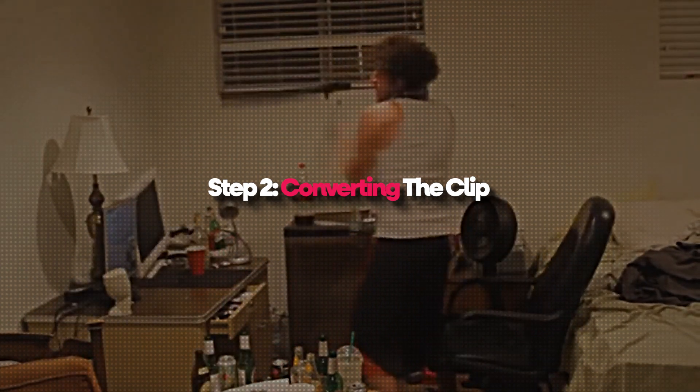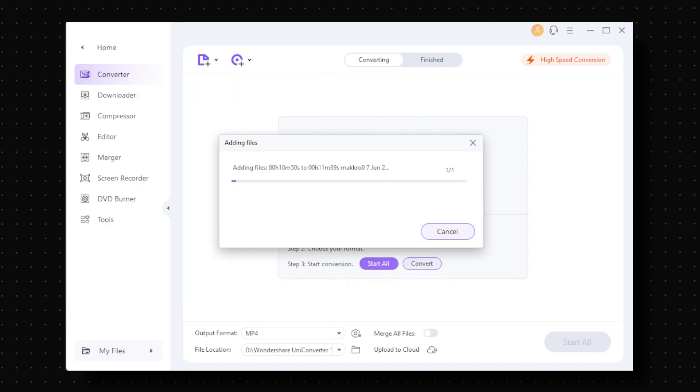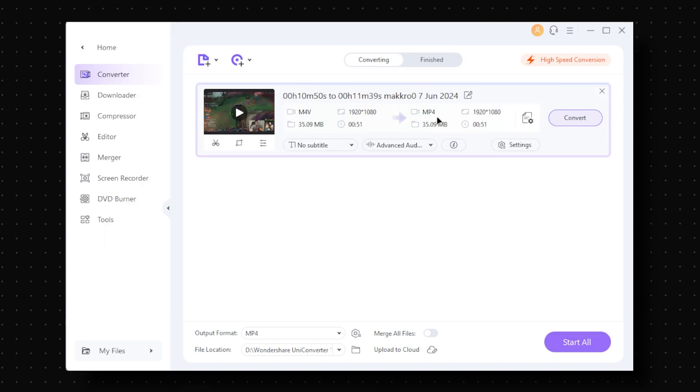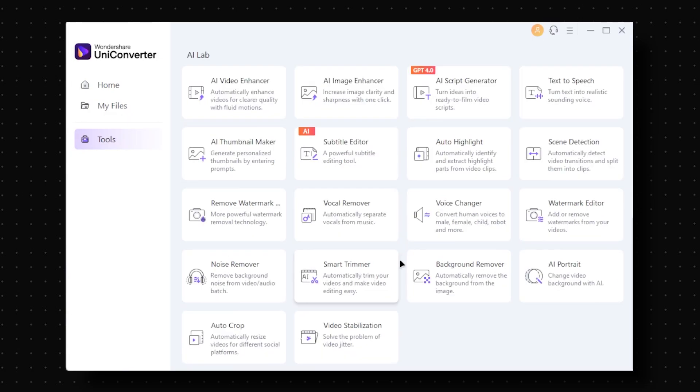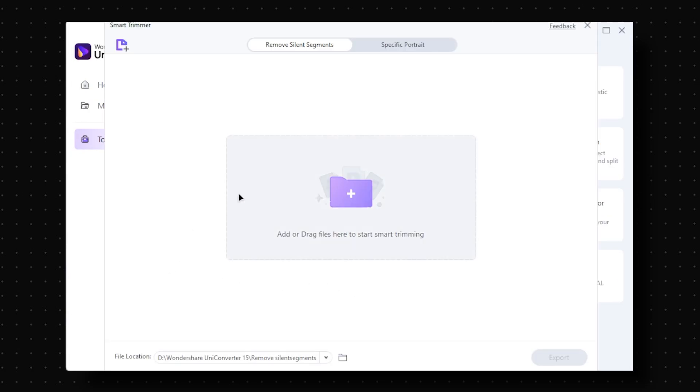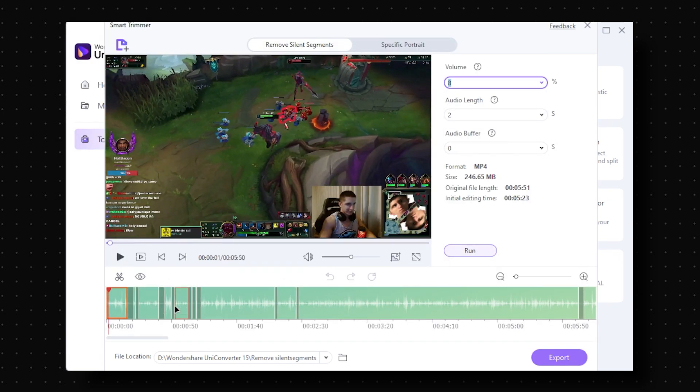Step number two: converting the clip. If the video is downloaded in a format like M4V, it might be easier to convert it to simplify the process. We'll use Uniconverter's converter to convert the VOD or clip to MP4. I recommend this tool specifically because websites you'll find online will be way slower, especially if the video is longer. And if you download the full VOD, you can use Uniconverter's smart trimmer to extract exact clips from that VOD within a couple of minutes.